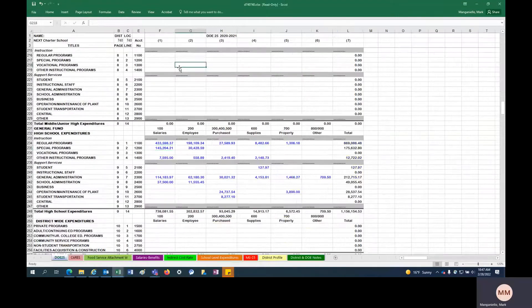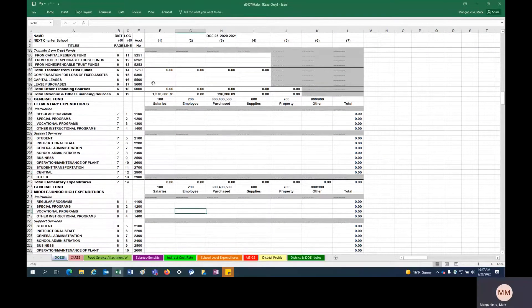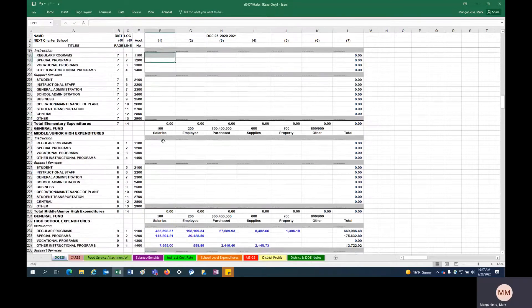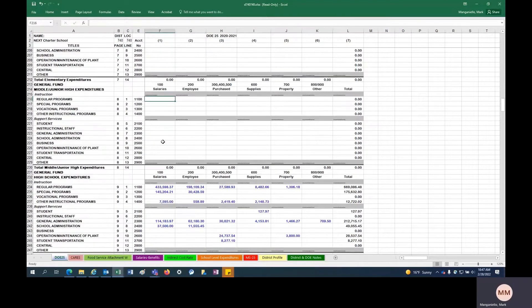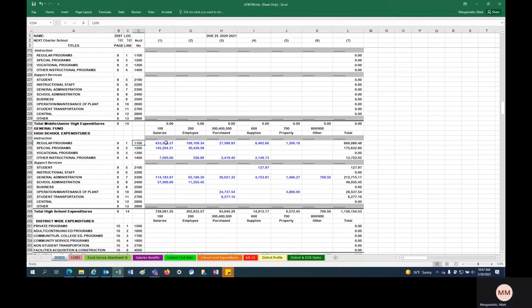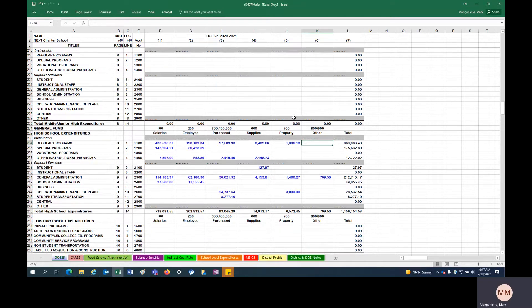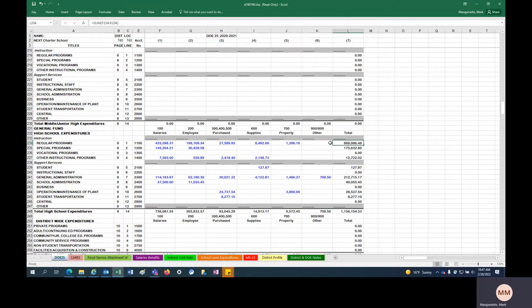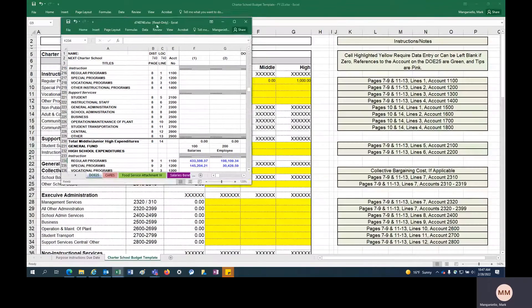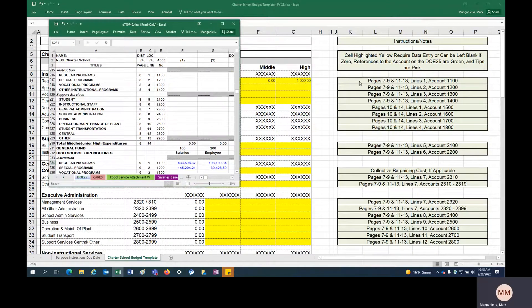Let's go ahead and pull that up. So for this particular charter school, this is Next Charter School's DOE 25 for 21. They do not have an elementary school, they do not have a middle school, they do have a high school. So page 9, line 1, account 1100. These are the actuals for 21. So if you had a particular budget methodology where you look at actuals and maybe assume 2% growth, you might have a totally different budget methodology.